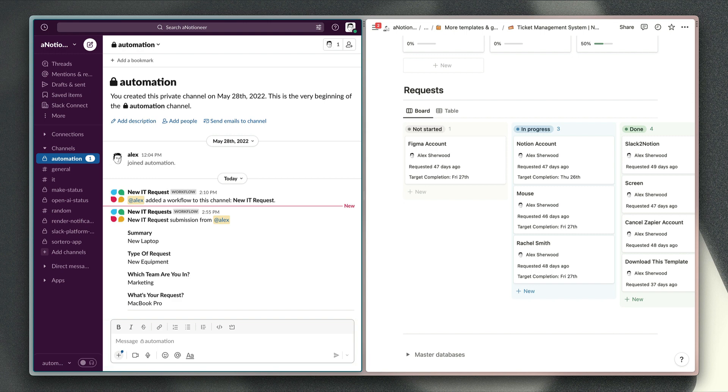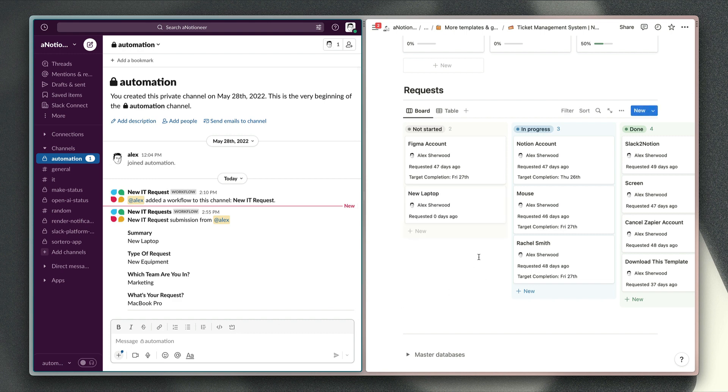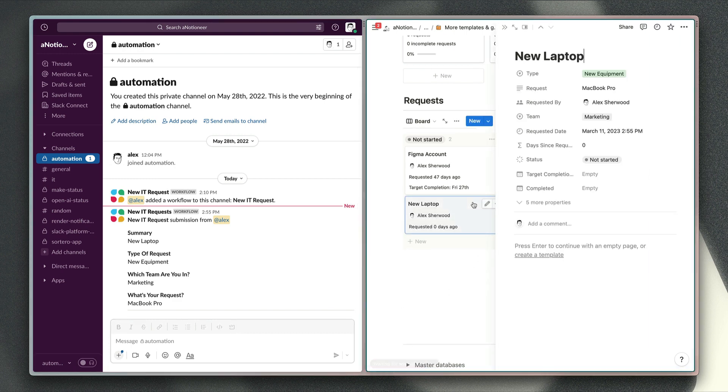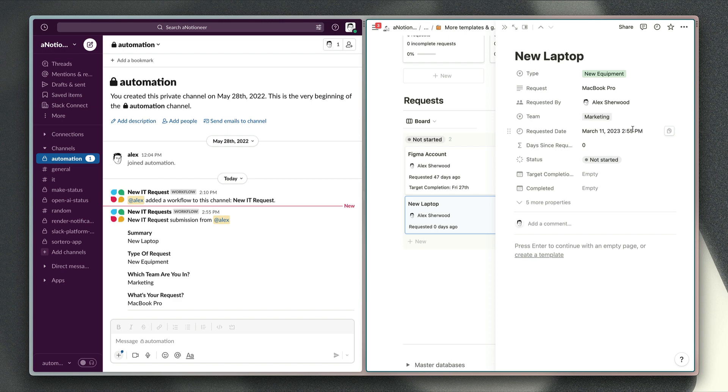That is going to send that form submission or request to my request database right here. If we open that up we can see all of the details I've submitted plus who submitted the request and when, has been added to this Notion database along with the status and information that we would need to keep track of the progress of dealing with that request.